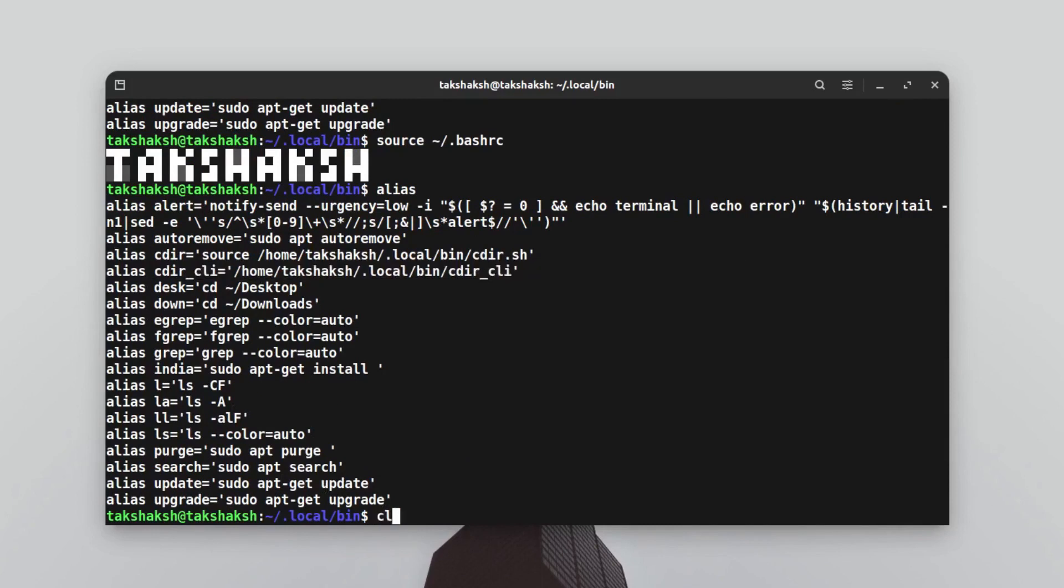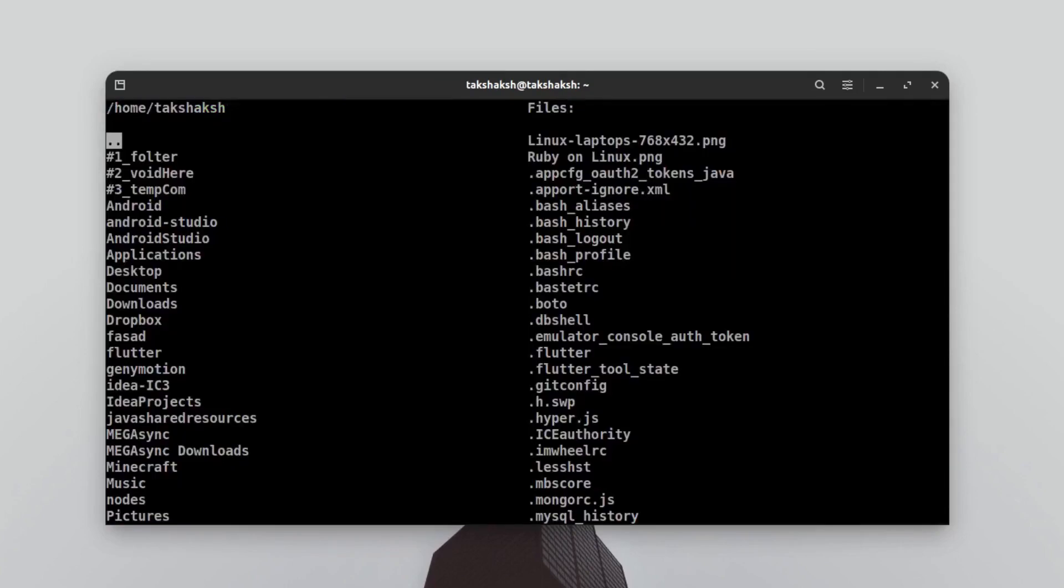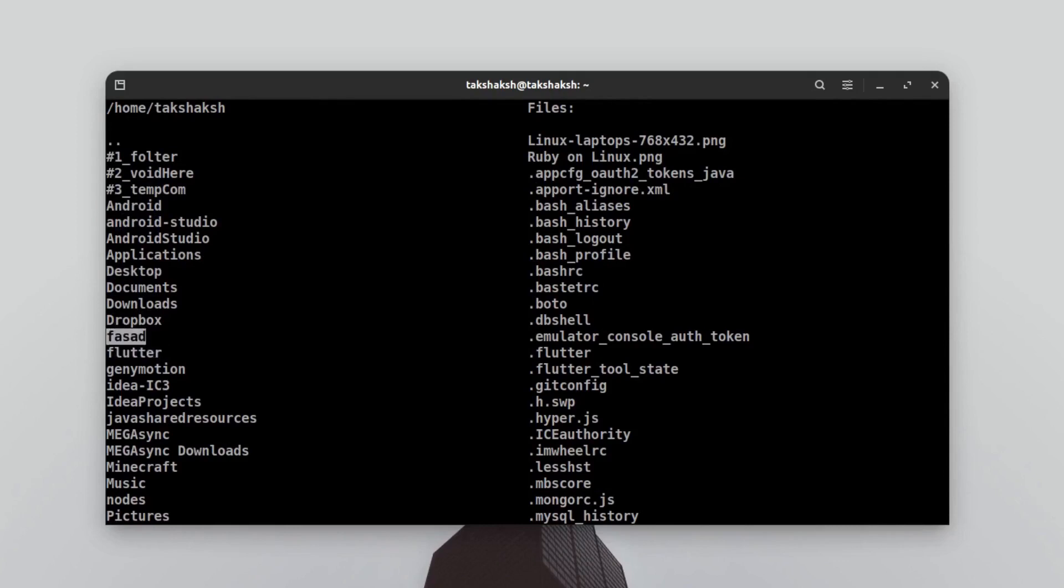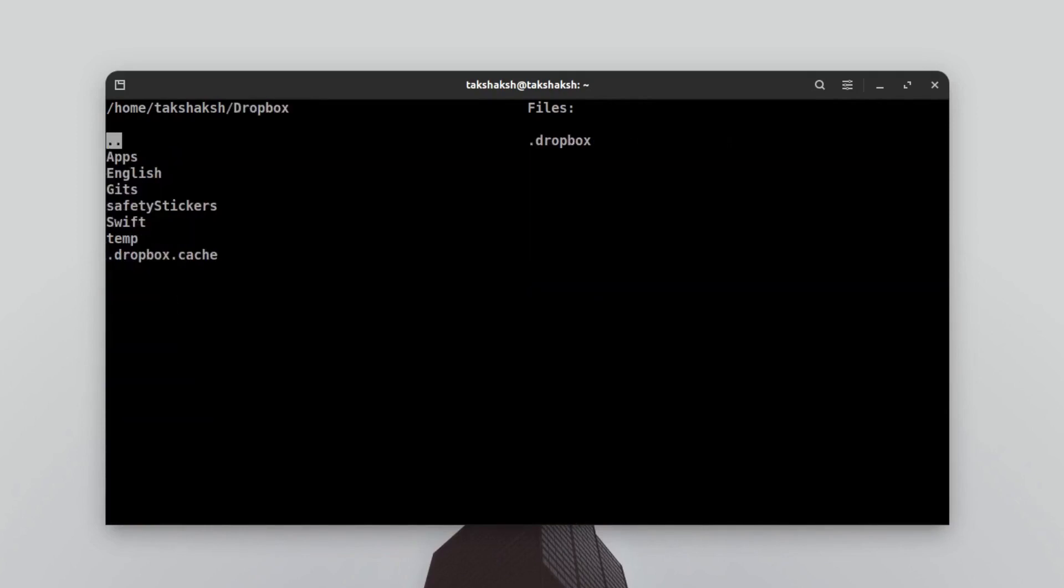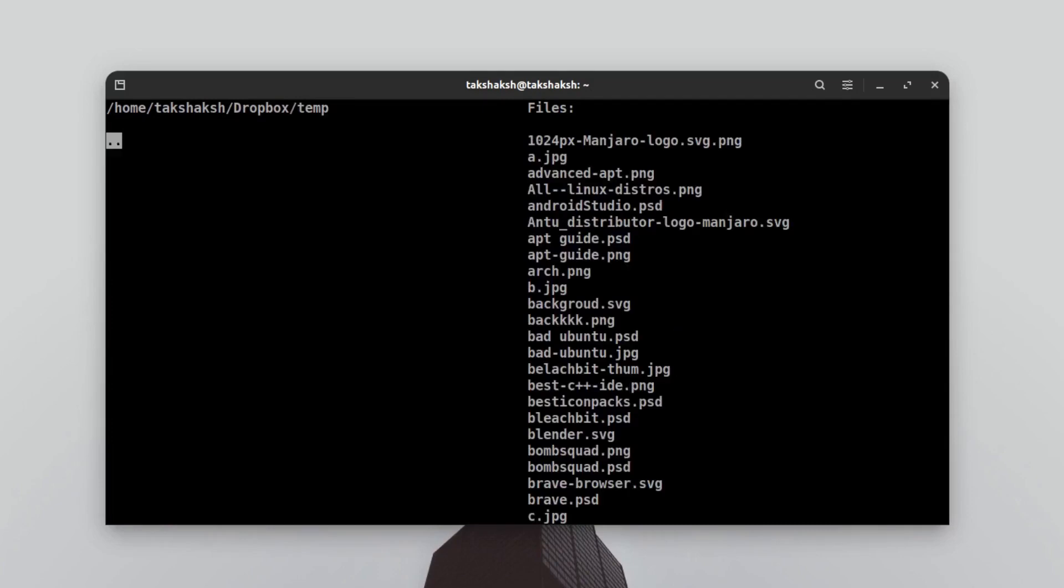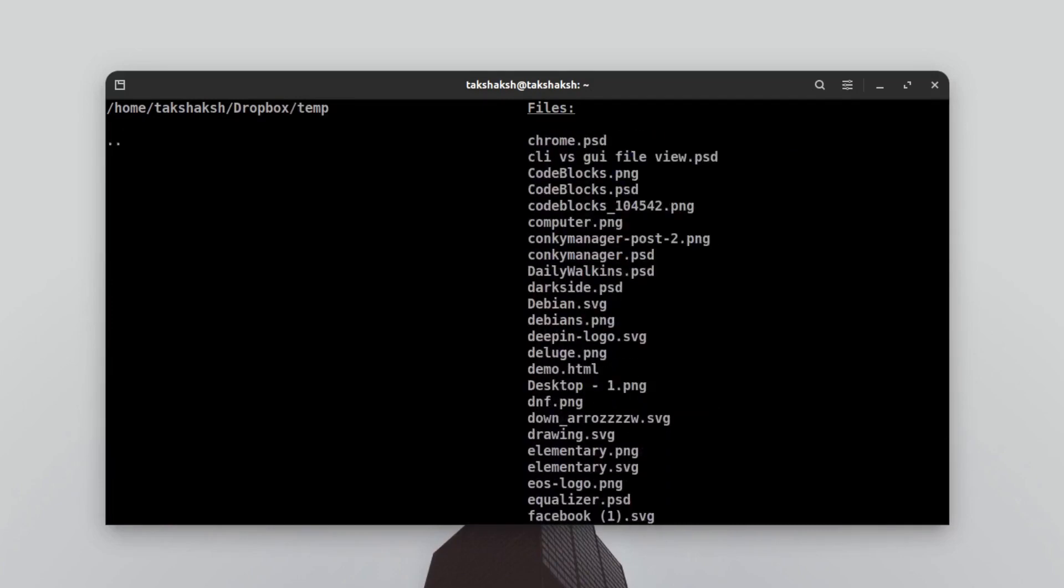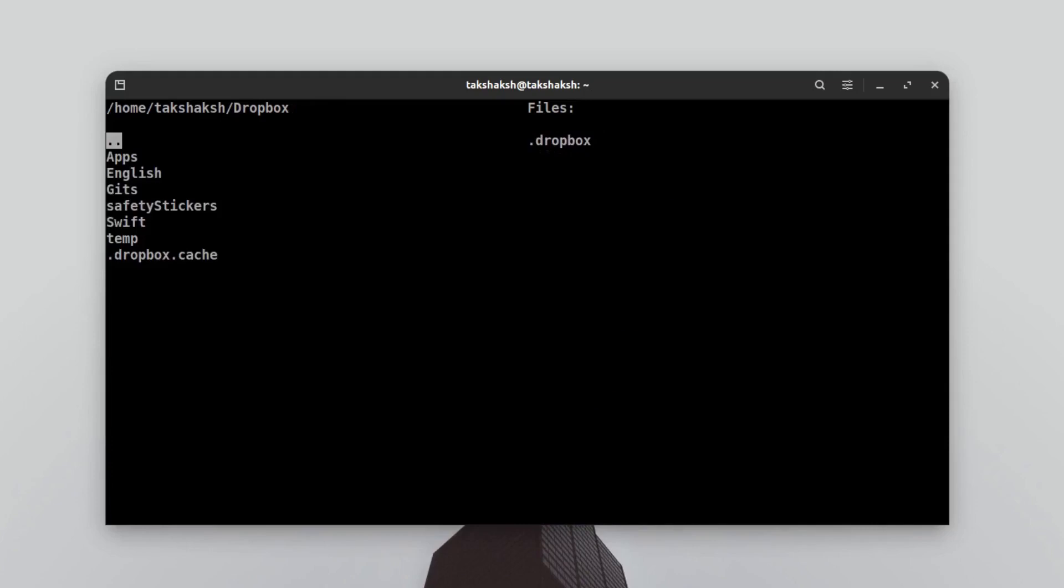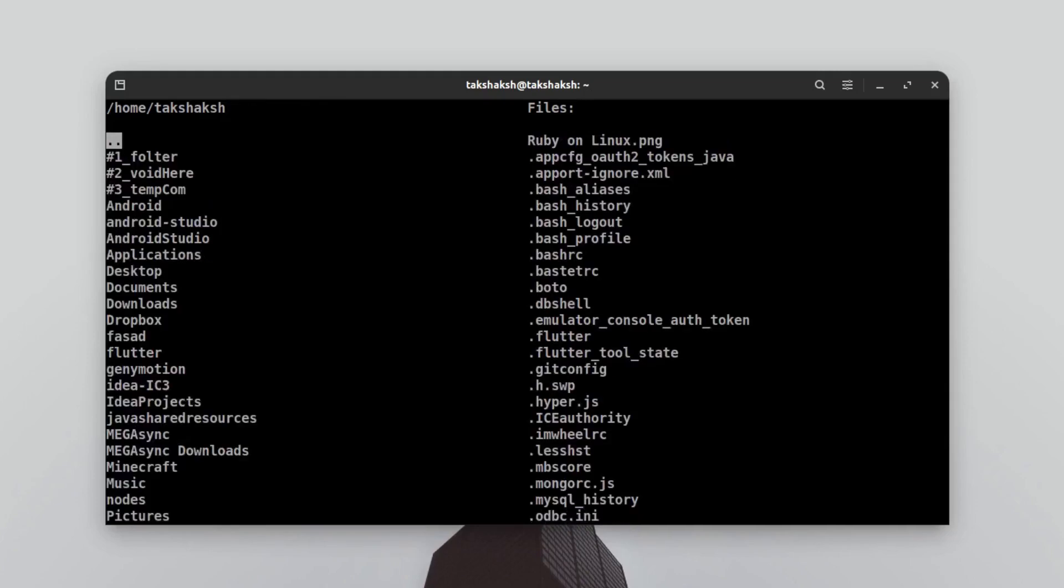If I clear the terminal and type cdir, I can use my arrow keys to navigate to different folders. I can also go to the files here and simply navigate through the files. For example, I want to go into the Dropbox folder. I can go into the Dropbox folder and here I can simply go to the Time folder and the files I have here. I can use the arrow key to go back.